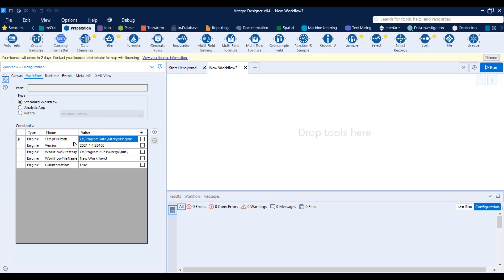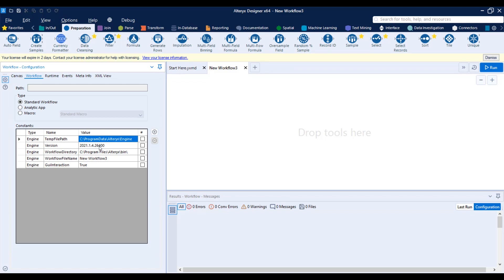So you have temp file path. That's where the engine will write any temporary files if needed. Like when you're dealing with data in Alteryx, Alteryx is basically producing temporary files to store that data if it needs to. You're going to have the version of Alteryx, so if you ever need to use that. You're going to have the workflow directory basically where your workflow is saved at the moment. And if it's not saved yet, it's going to use the Alteryx installation directory.